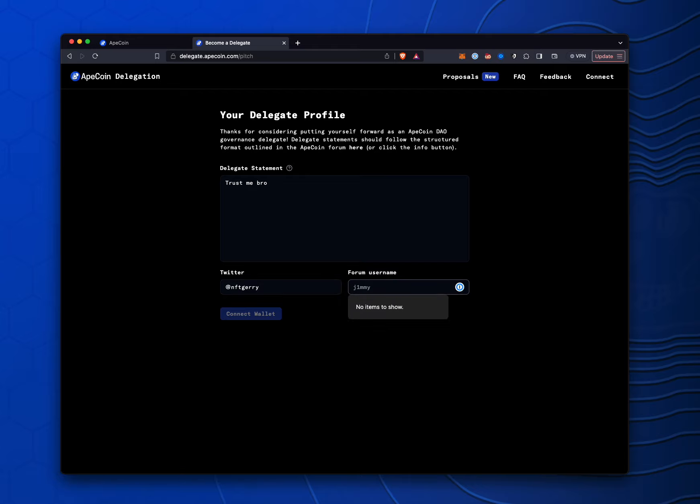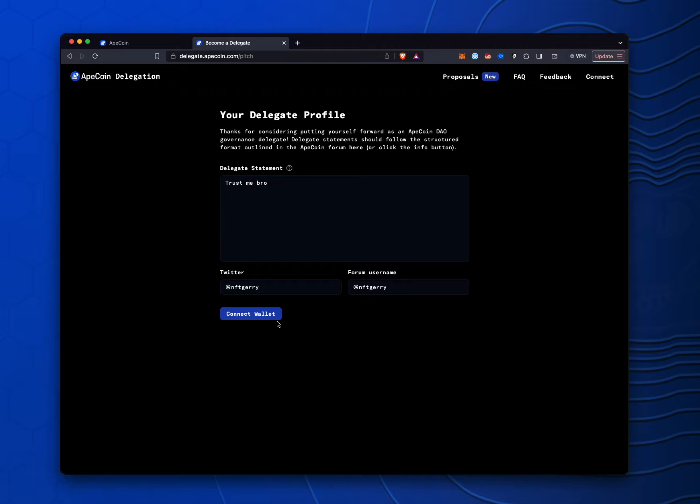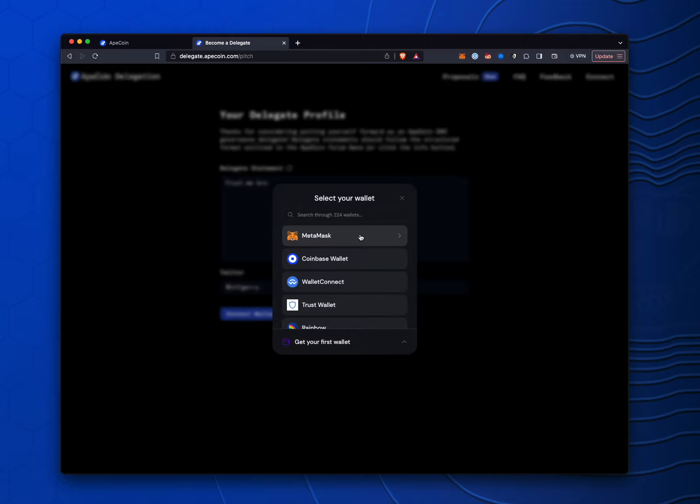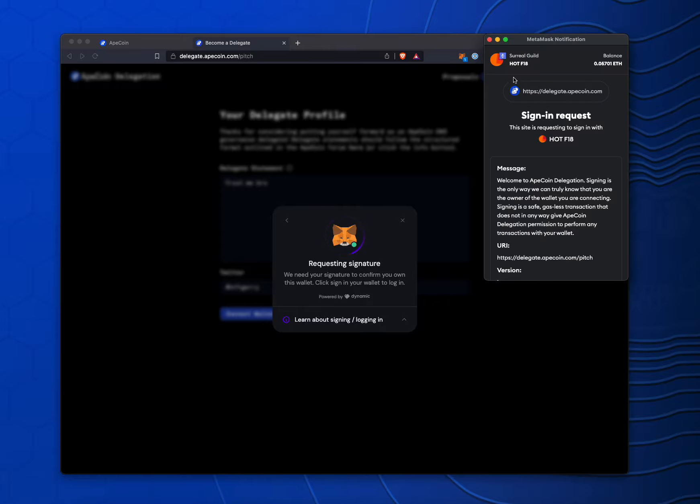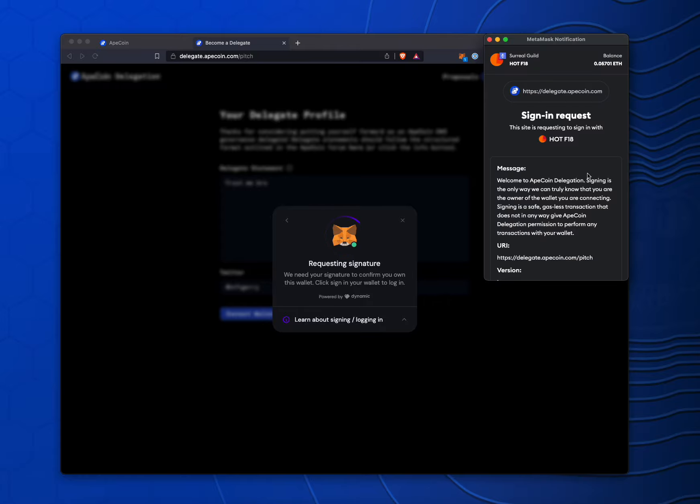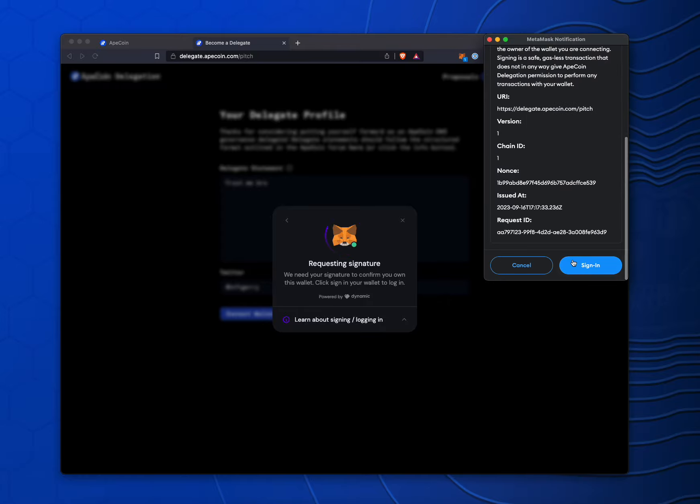And username in the forum, also NFTJerry. And then I'm going to go ahead and connect the wallet that we want to use, MetaMask. And this is going to be my hot wallet.